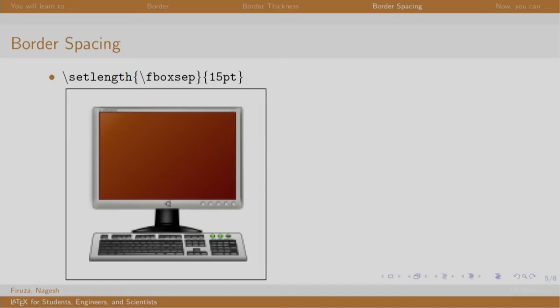To adjust the spacing between the border and image, the set length command is used along with fboxsep and the number is mentioned in points. Here, 15 is the space between the border and the image.